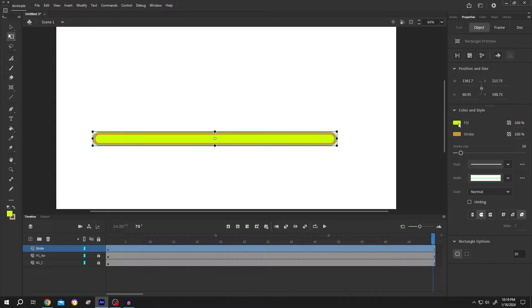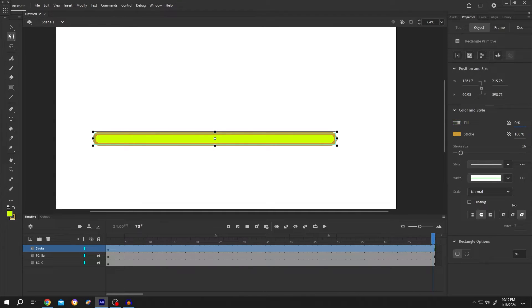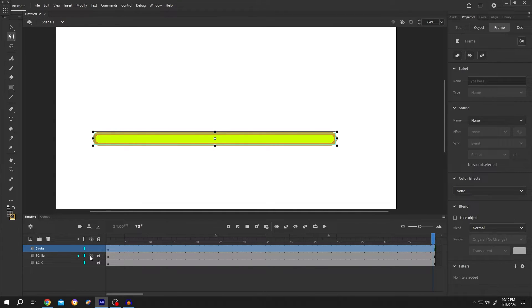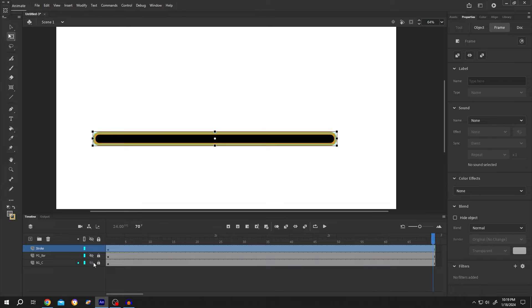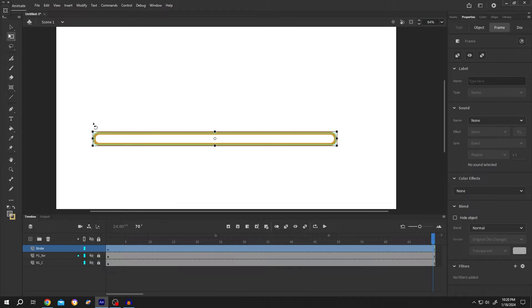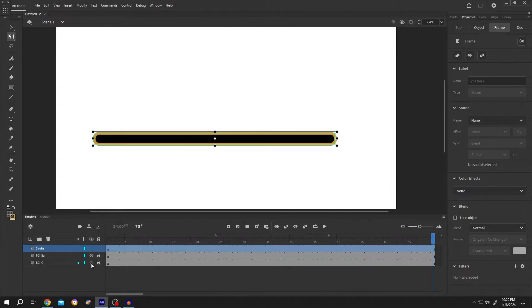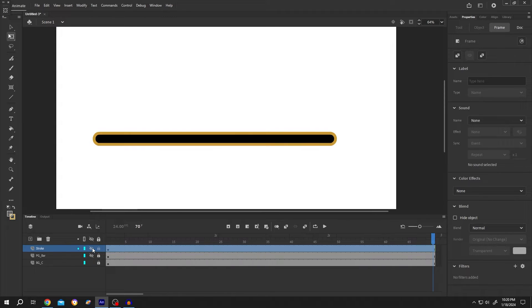Go to the right side, select fill, and reduce the alpha value to 0. Now if we hide these two layers, this will be our stroke layer, this one is our background, and the middle one will be the progress bar. Hide the stroke layer and the background layer.